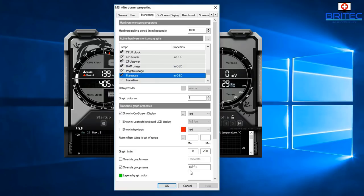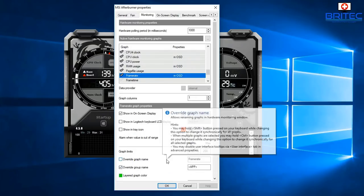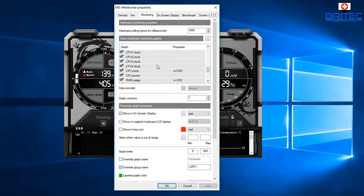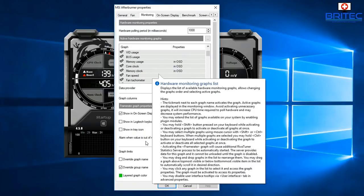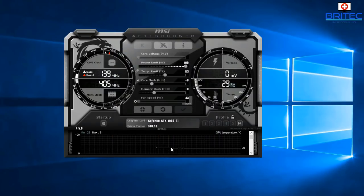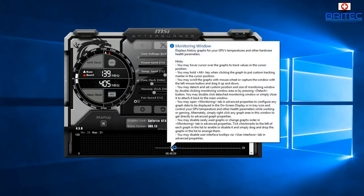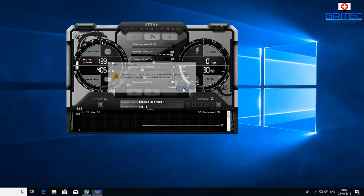Click OK and all the metrics we've configured will start displaying on screen. You can display whatever you like and use whatever names you prefer.